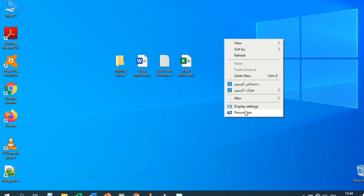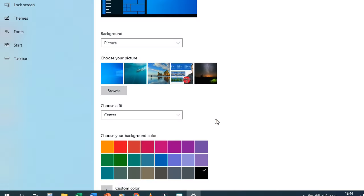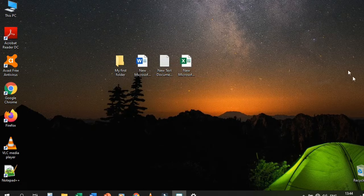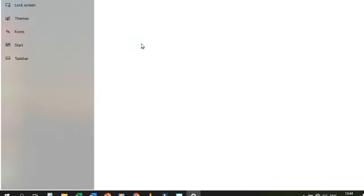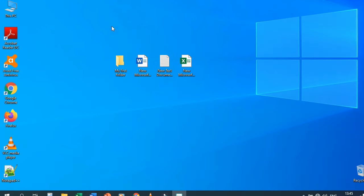Now let's look at the Personalize option from the right-click menu. Using Personalize, you can change the background image or theme. There are many background options and colors to choose from. Select one and your desktop background changes. We'll return to the default background using the same Personalize option.